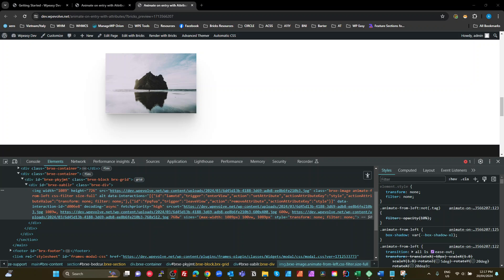Today we've got yet another video on a way to animate elements in Bricks Builder. It's actually quite unique. The previous method I demonstrated was CSS to override the standard Bricks animations and interactions. Some time ago I did another video showing how to add your own animation names to the Bricks animation list and then add your own CSS with keyframes for that.